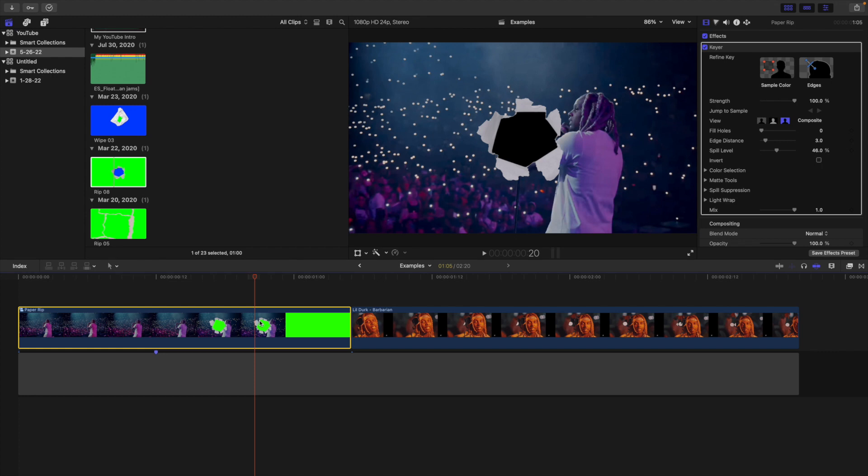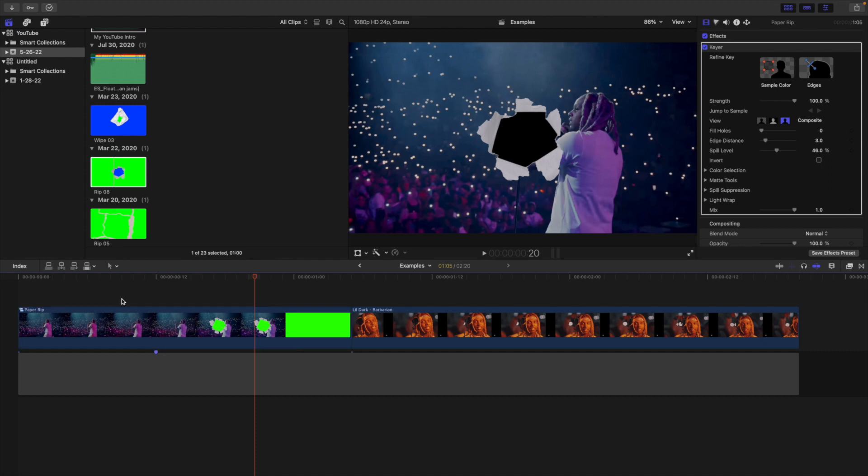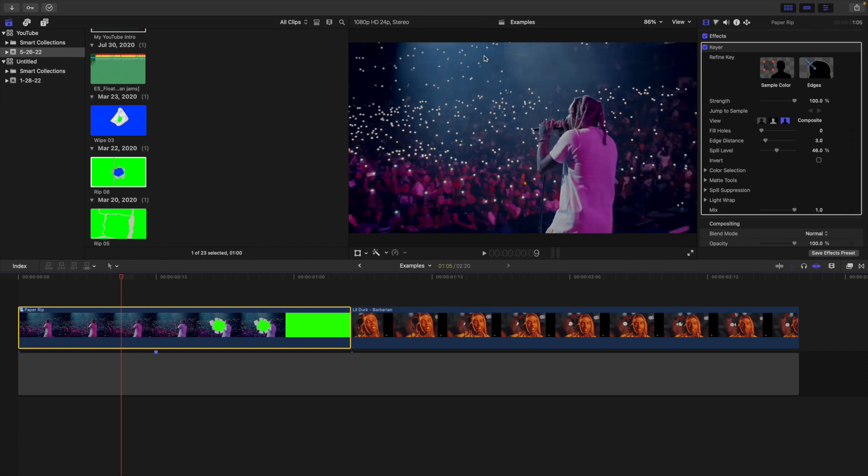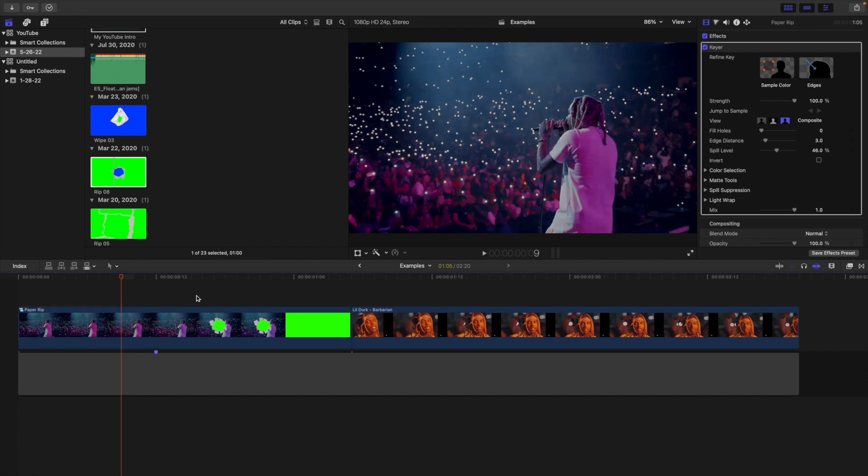Now if you do this to your clip and realize that the green was keyed out, that is actually supposed to happen. Unfortunately you really can't use a clip with green in it because the keyer effect will key out the green. The keyer automatically selects the color green to key out. Unfortunately there's no way to have it target a different color. If I take off the keyer effect you can see there is a little bit of green and once I apply the keyer effect it turns blue. It's going to key out the green in your clip.